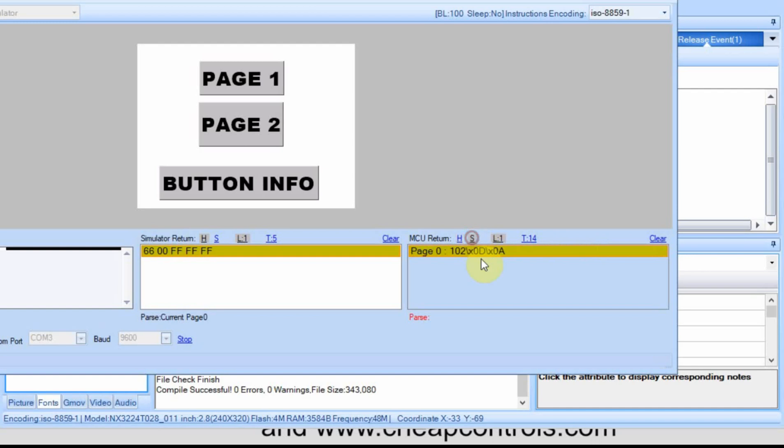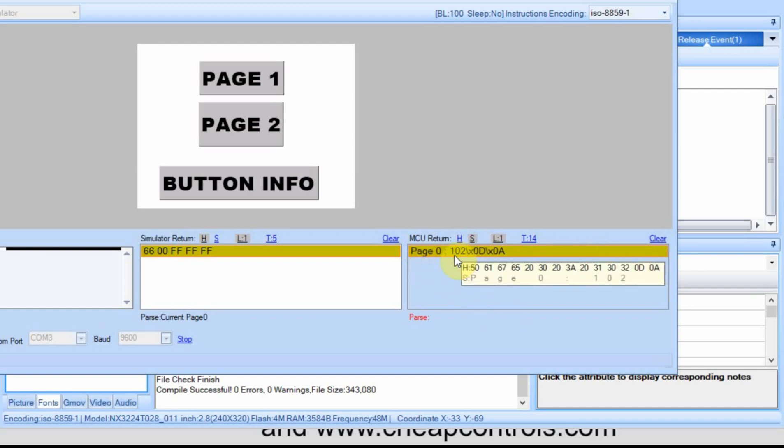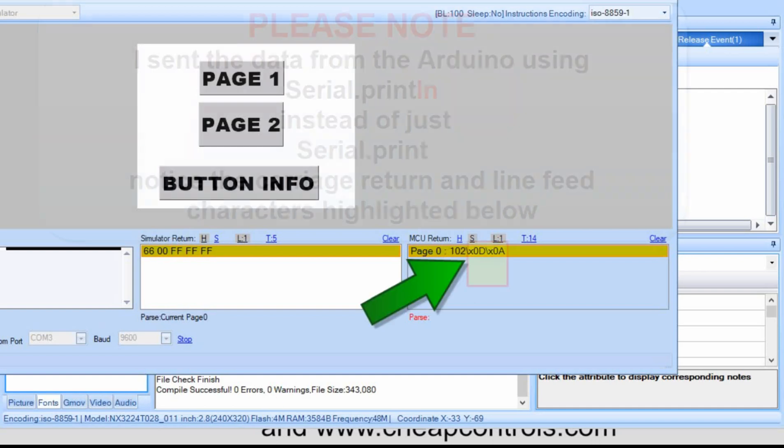I'm going to switch this over to string and you see we get page zero and then that 0x66 in hex.